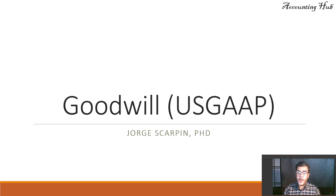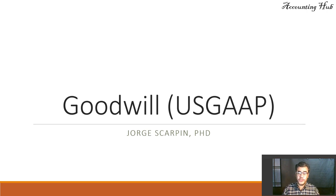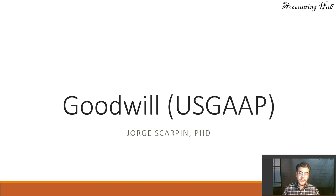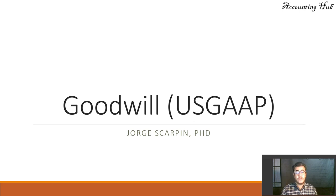Hello, welcome to Accounting Hub. I'm Professor George Skarping, PhD in Accounting, and our topic today is goodwill according to the US GAAP.